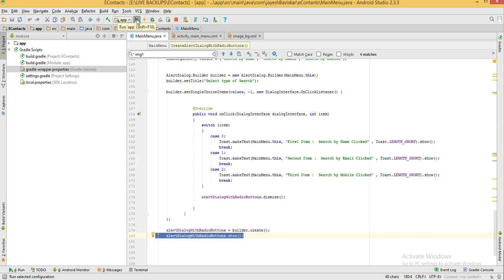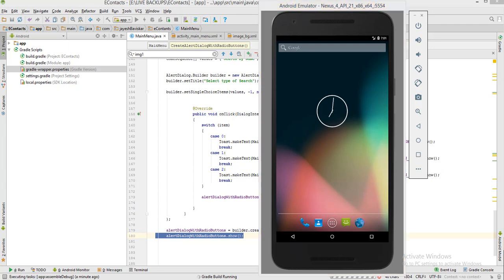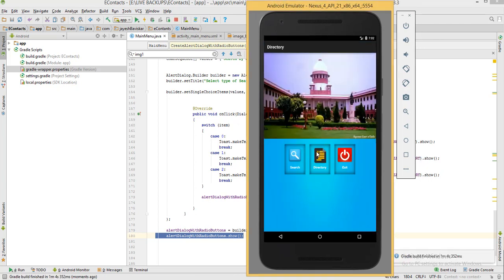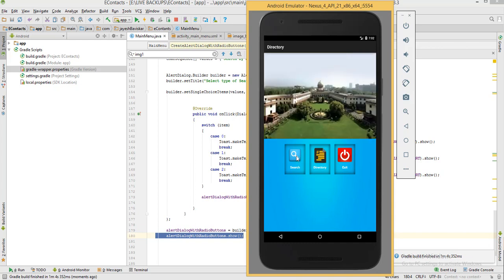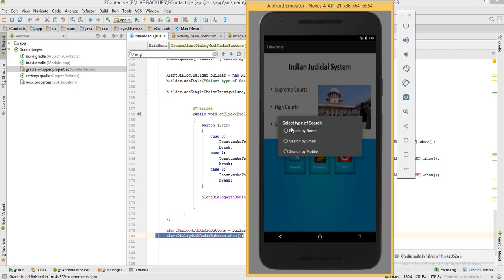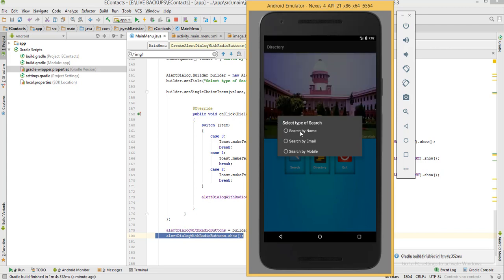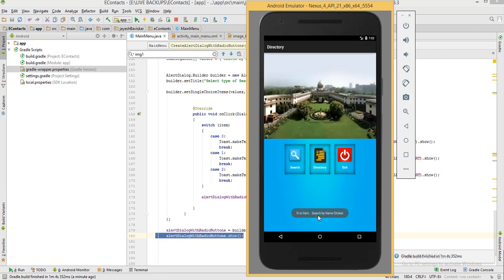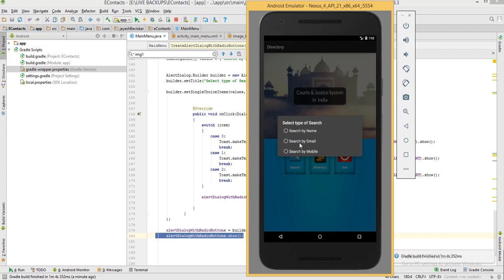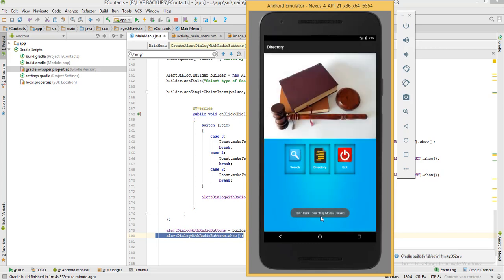Let's execute the application now. Gradle is building. Here is our main activity with the search button — I am clicking on it. The dialog box appears showing three radio buttons. Selecting the first button shows "First item: Search by Name clicked." The second item shows "Second item: Search by Email clicked." The third item shows "Third item: Search by Mobile clicked."